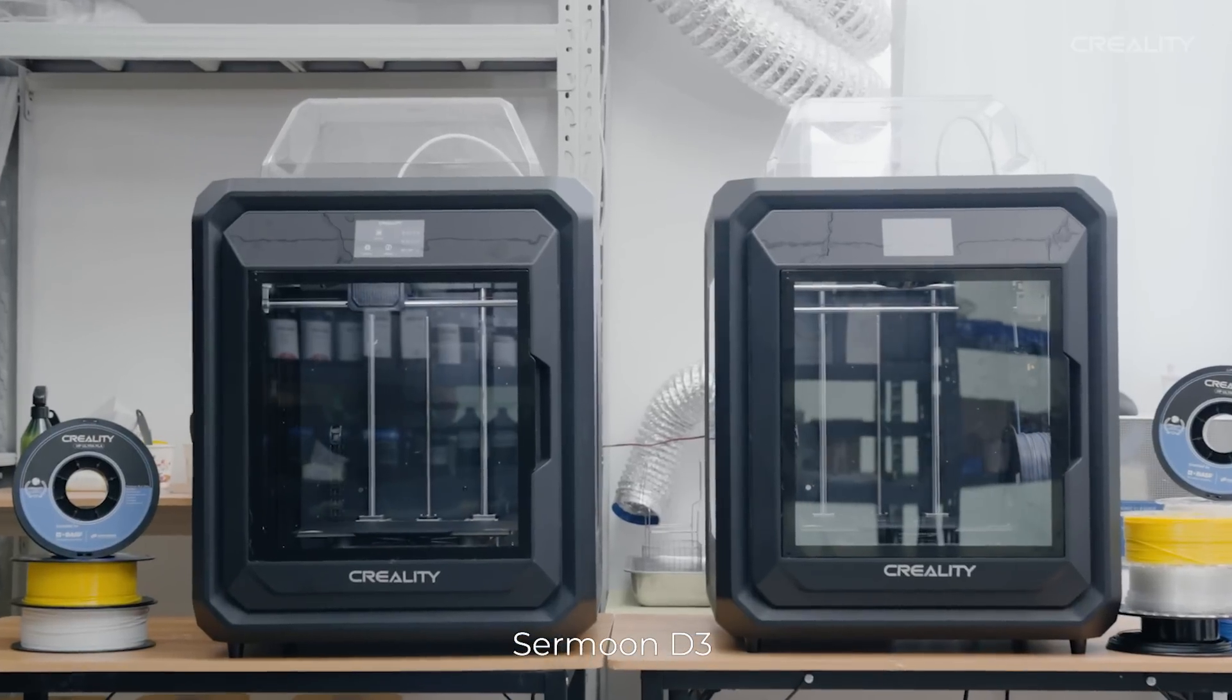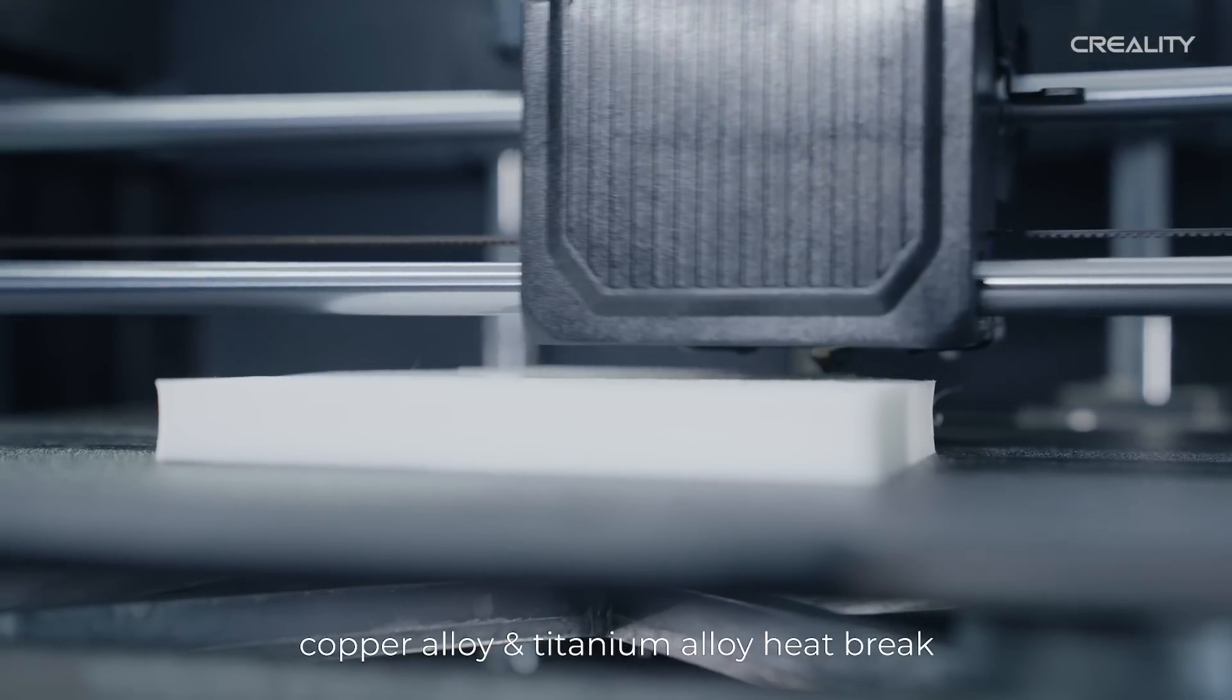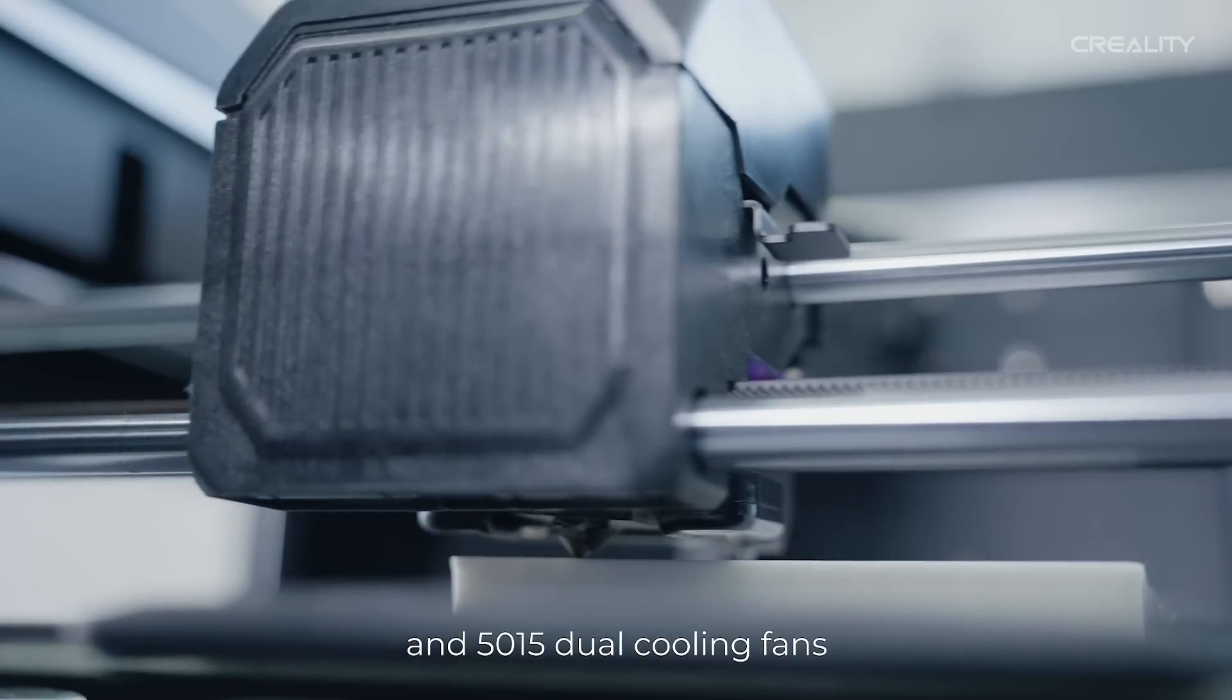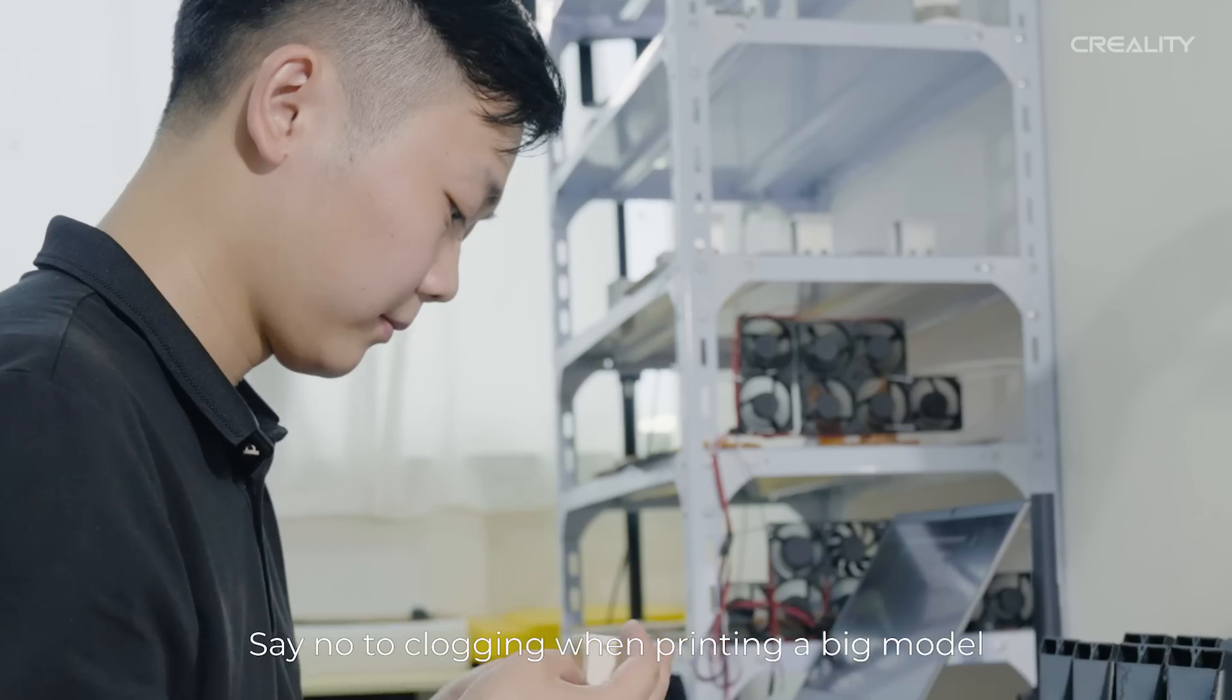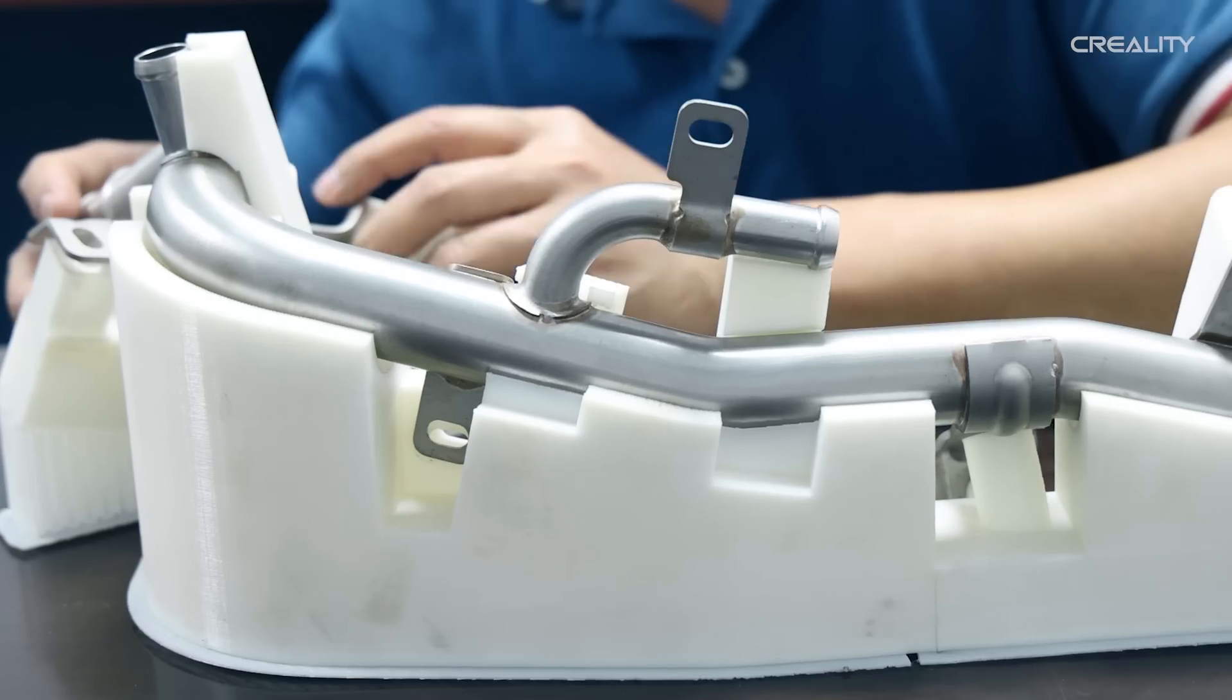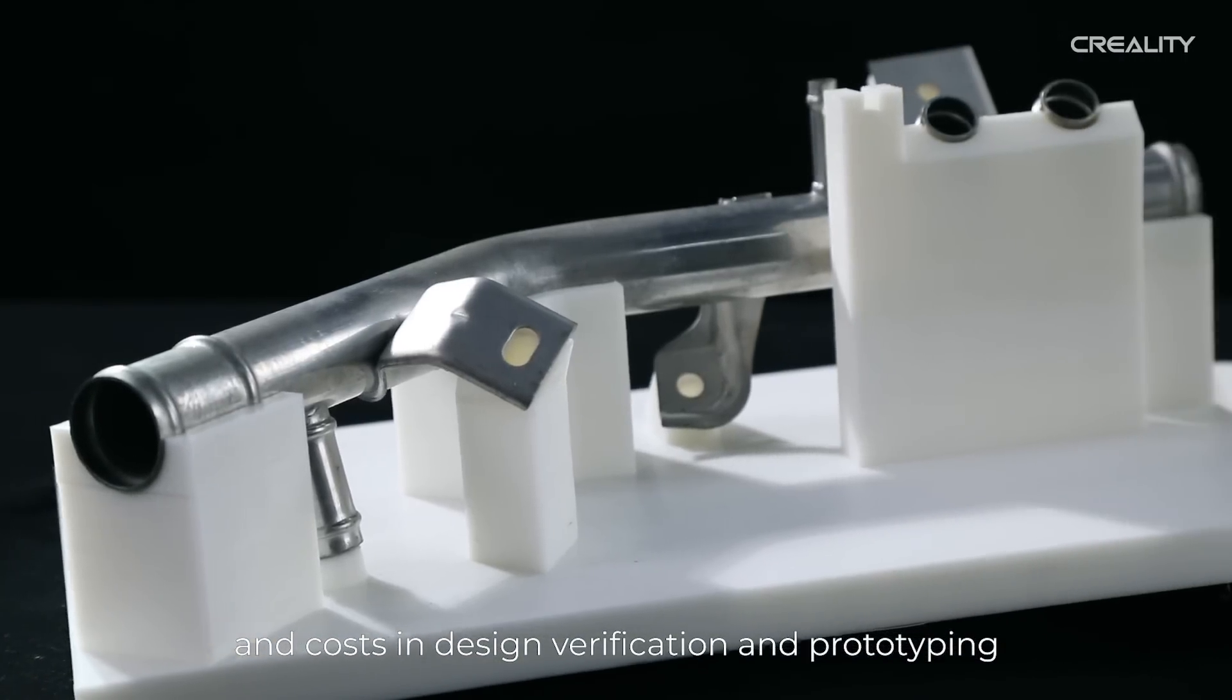Sermoon D3 also comes with a Sprite dual-gear direct-drive extruder, copper alloy and titanium alloy heat break, and 5015 dual cooling fans. Say no to clogging when printing a big model. It will save time, materials, and costs in design verification and prototyping.